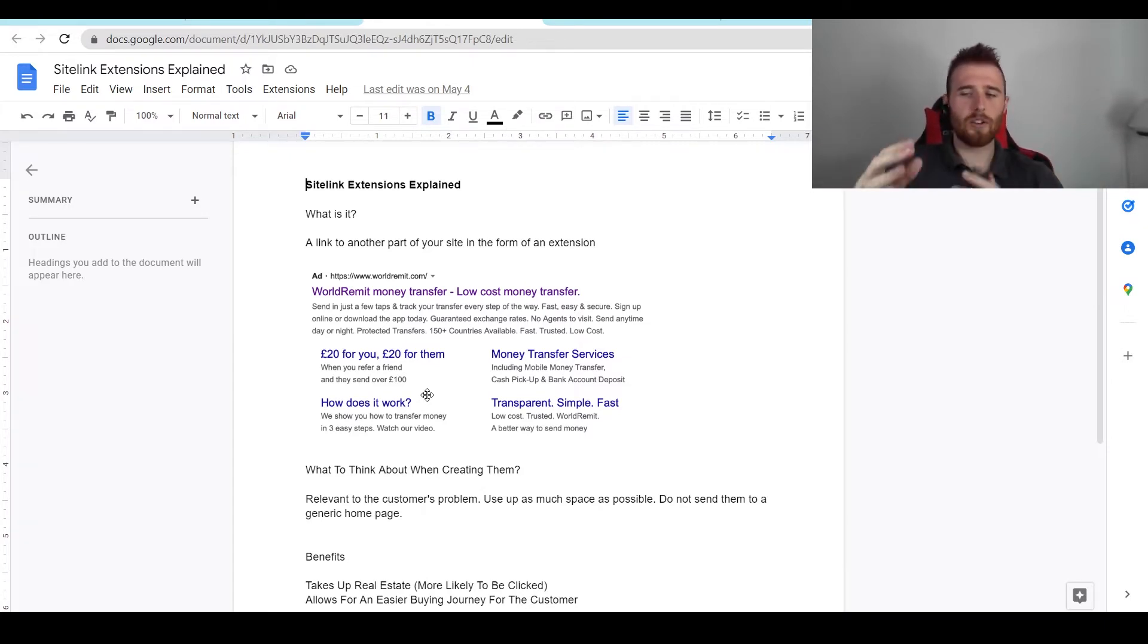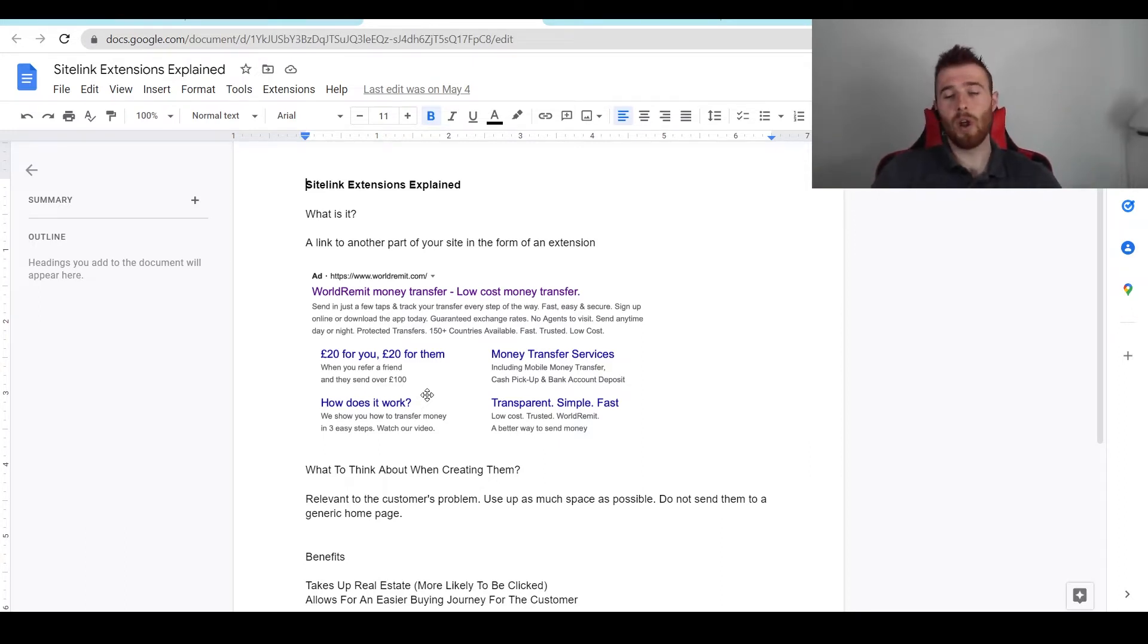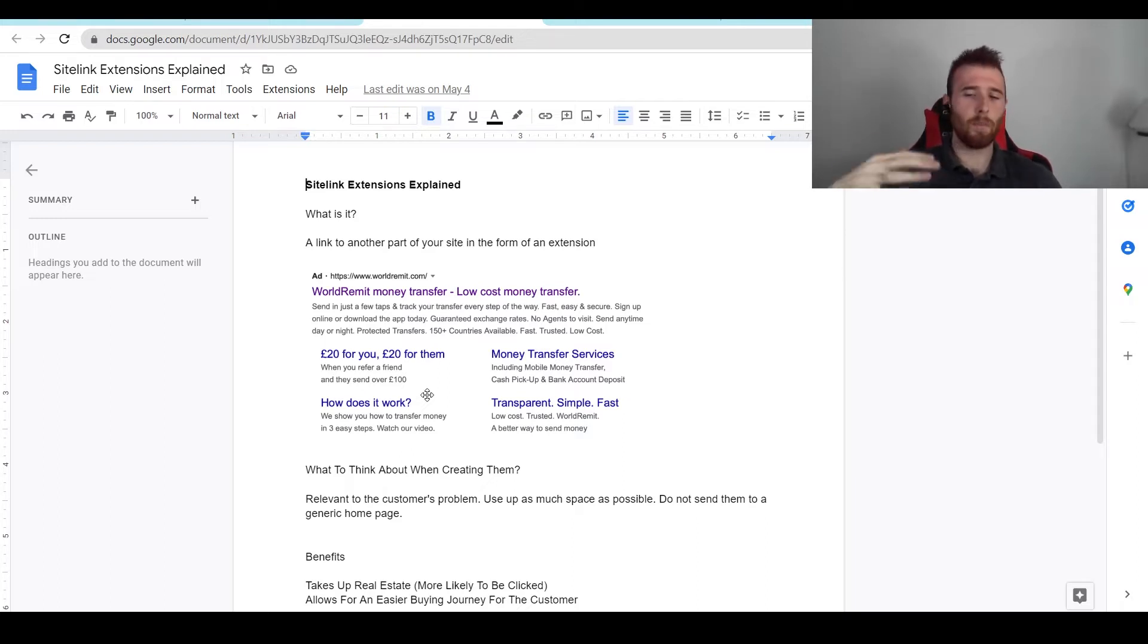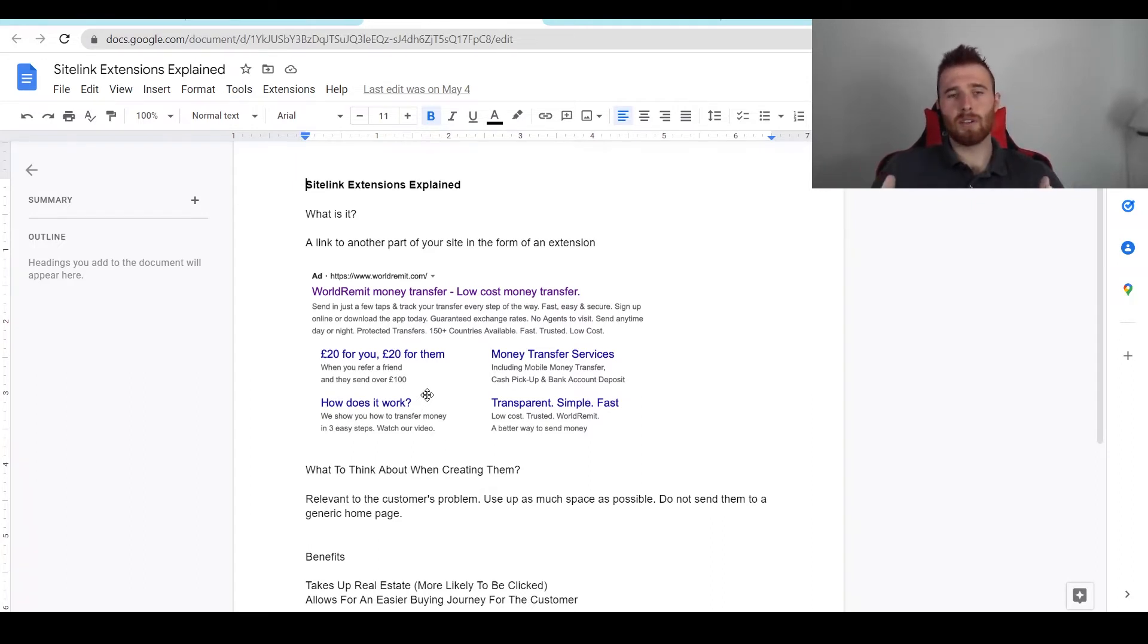Maybe they're really interested in, let's say for example we're a pool installation company, they really want to see the awards you've won or they really want to see your guarantee or the pools you've already created. You could have links for each one of these individually. It really makes the customer feel like they have the option to choose what they want around your site.